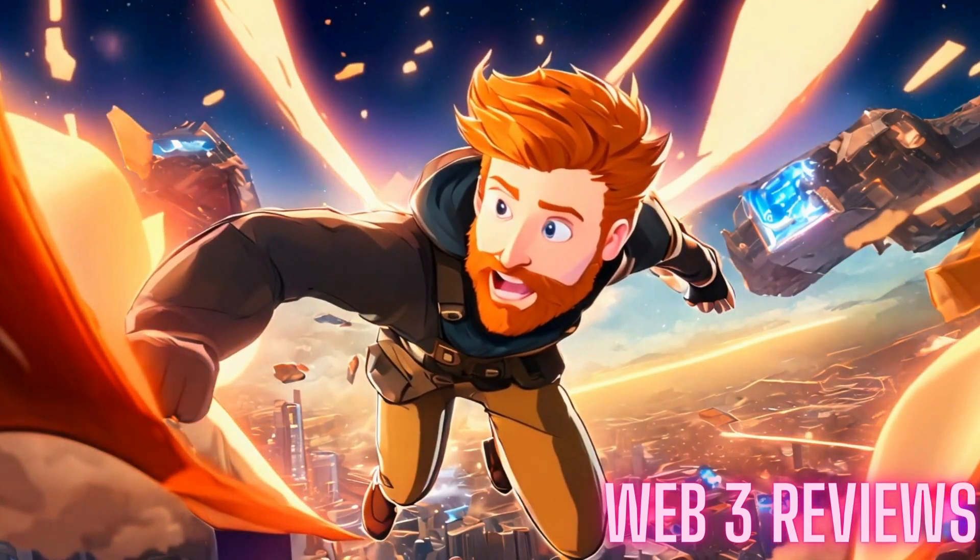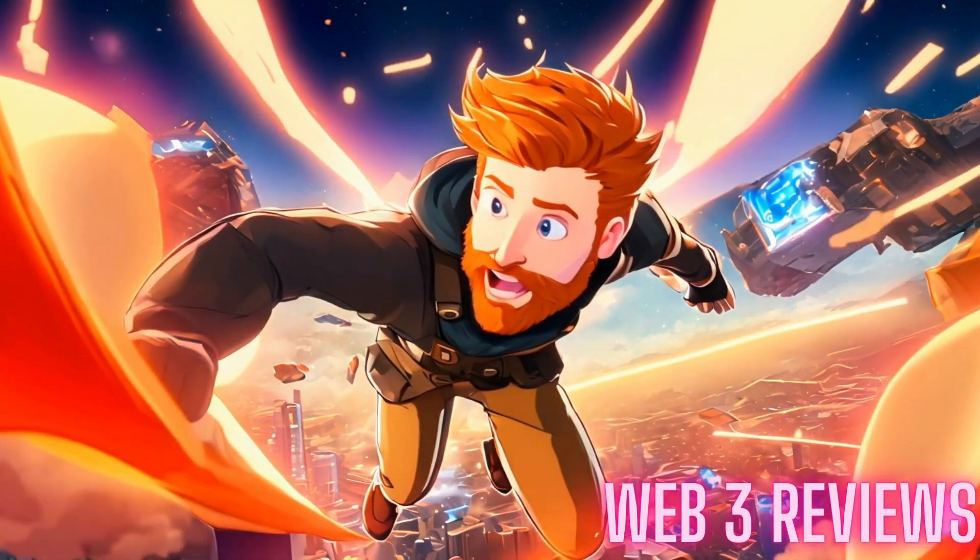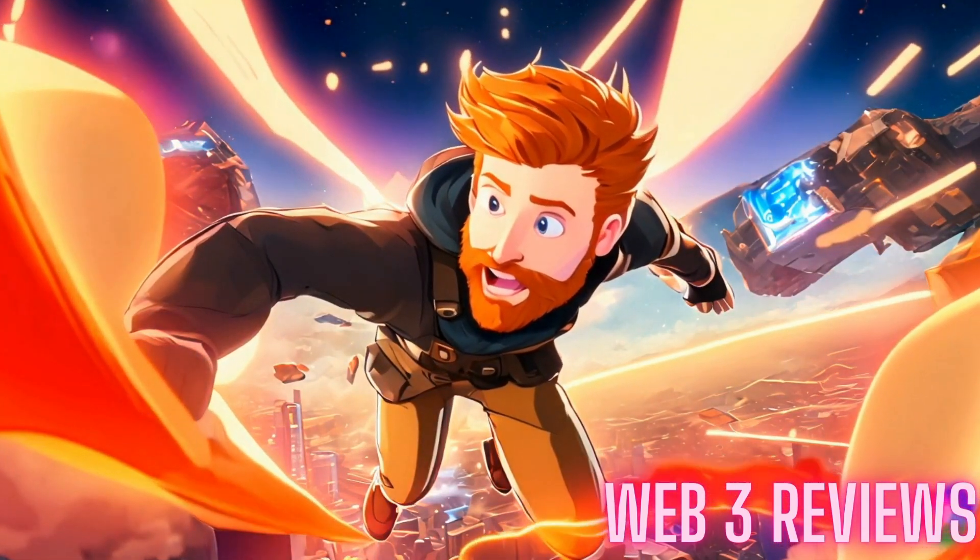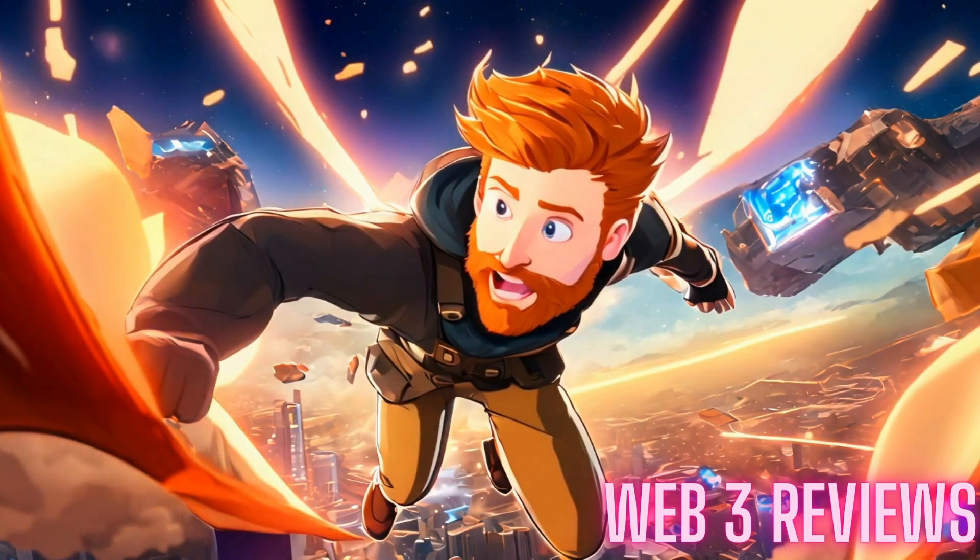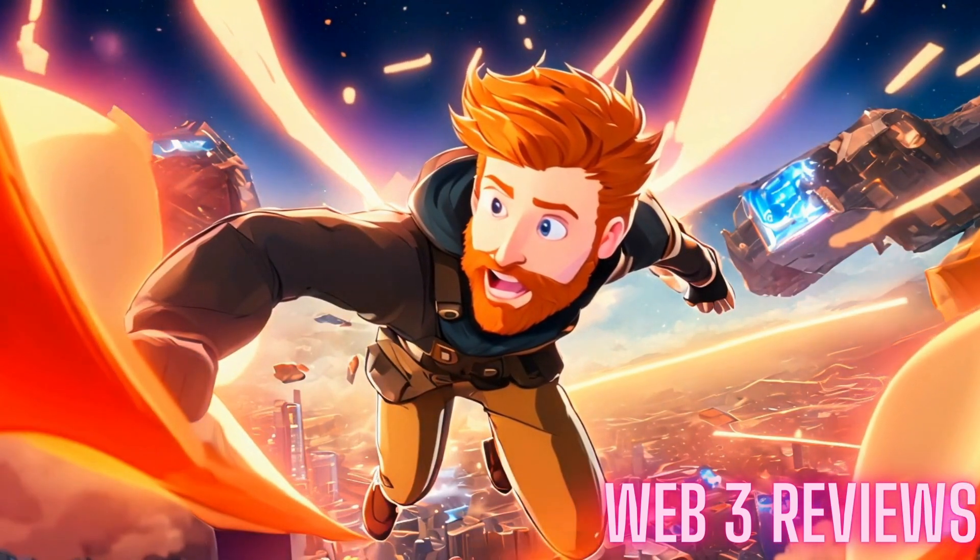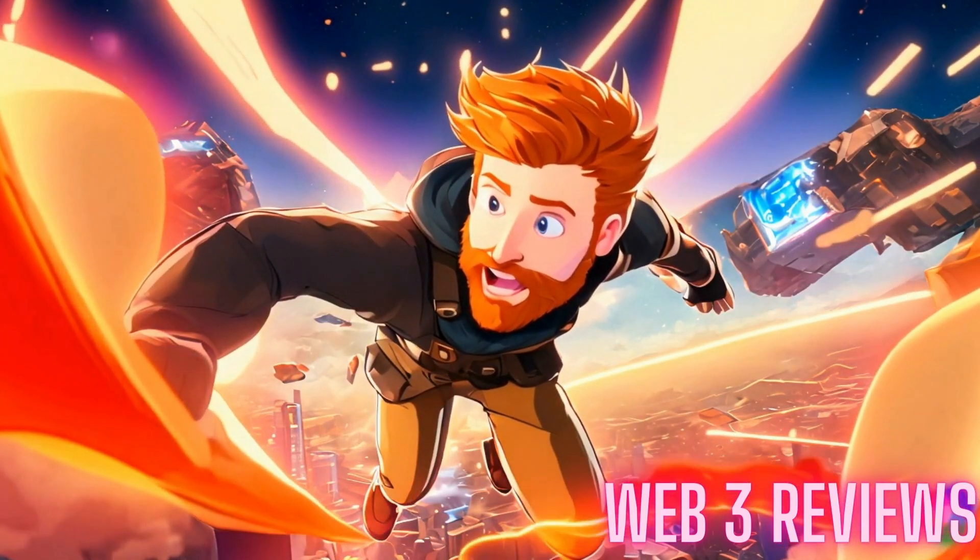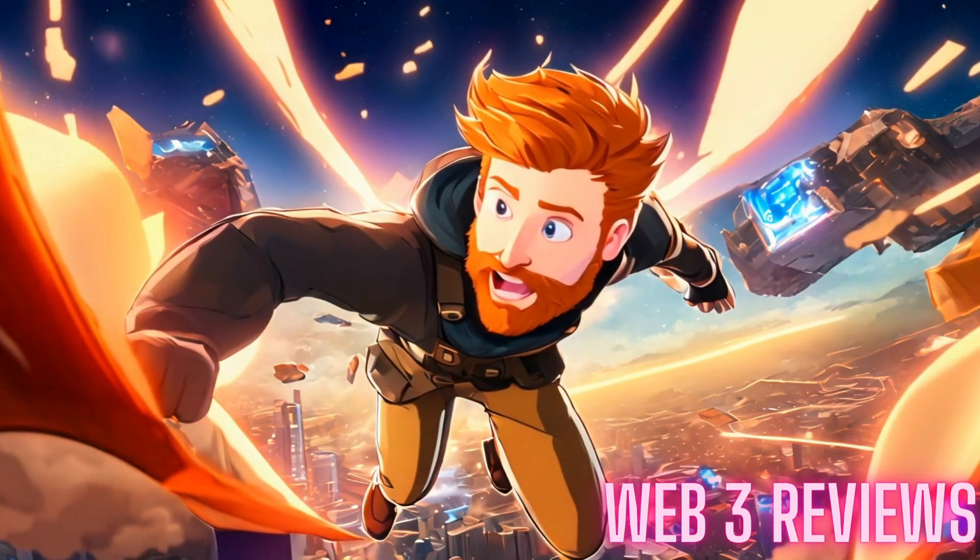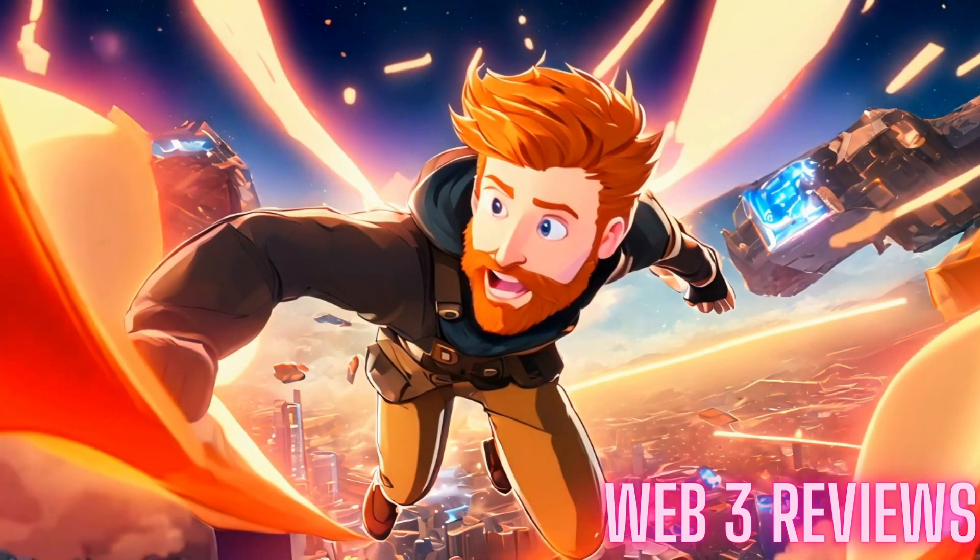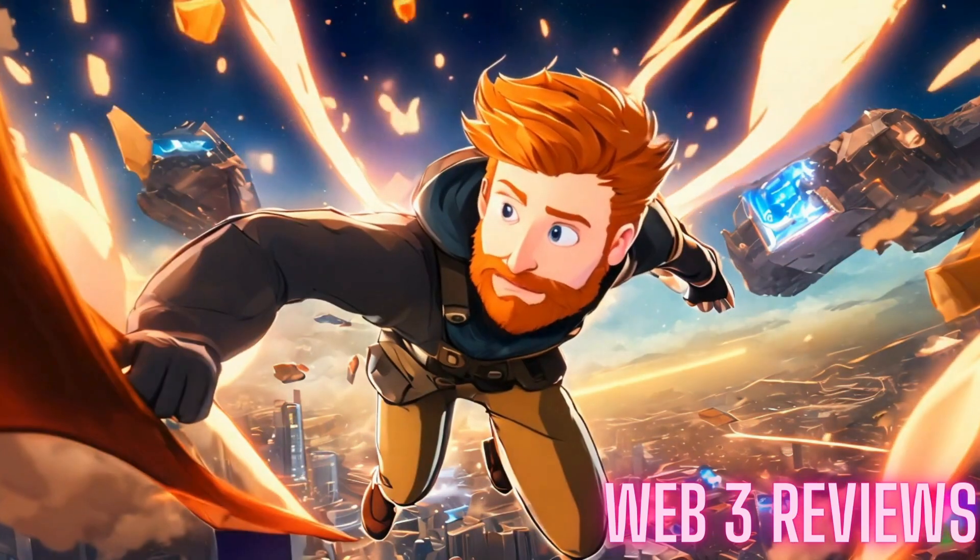Hey, this is Zach with Web3Reviews. Thank you for being with us. Today, we're going to be talking about testing Flare Assets. Let's go. Before we get started, remember that none of this is financial advice.